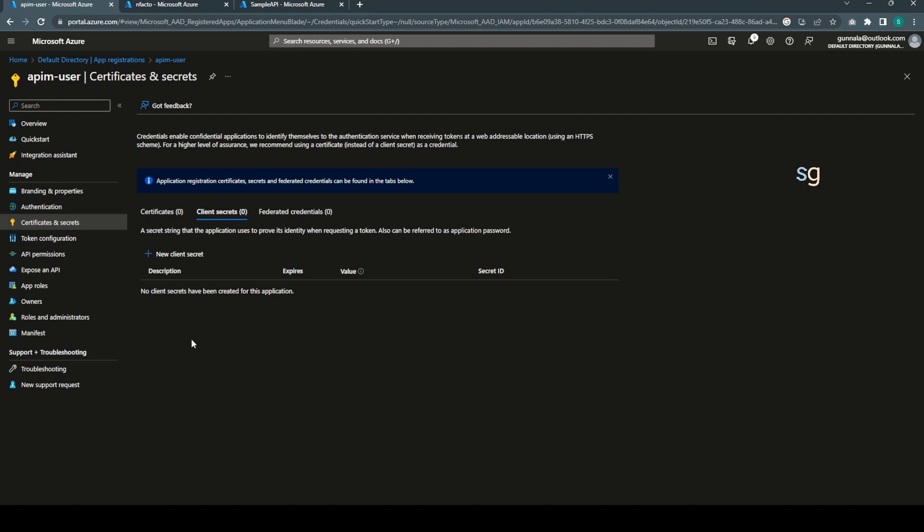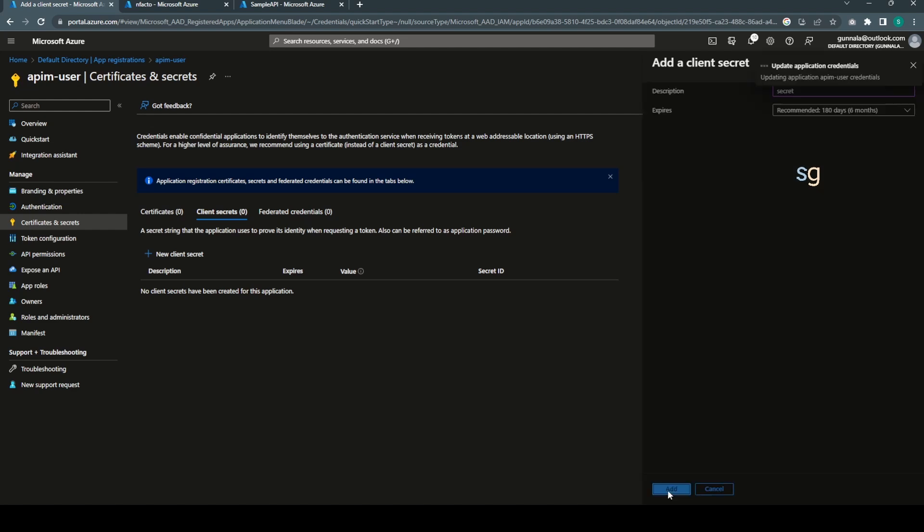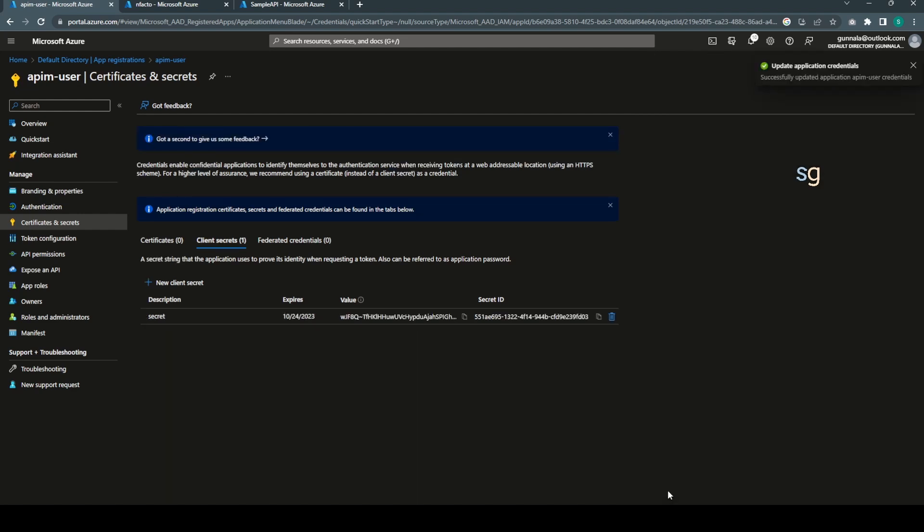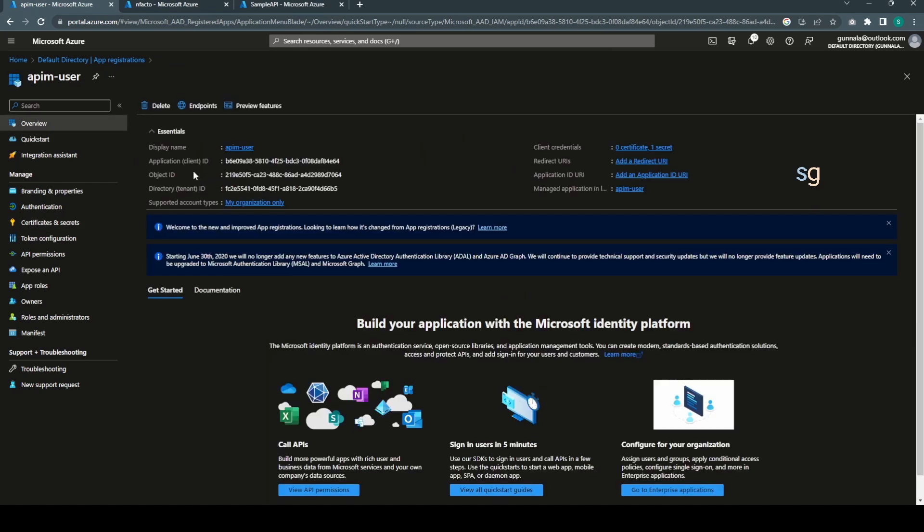Now the next thing we need is we have to create a client secret. Client will use his client ID and this secret. He will pass this information to the authorization provider or identity provider to obtain the access token. Let's create a client secret. Description can be secret simply and leave everything to the default. Click on add.